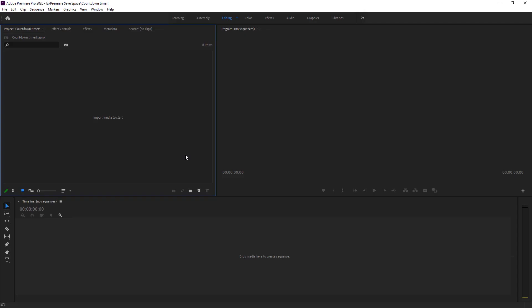Here we are right inside of Adobe Premiere Pro. I am currently using 2020 version. You can use any version of Adobe. It doesn't matter.